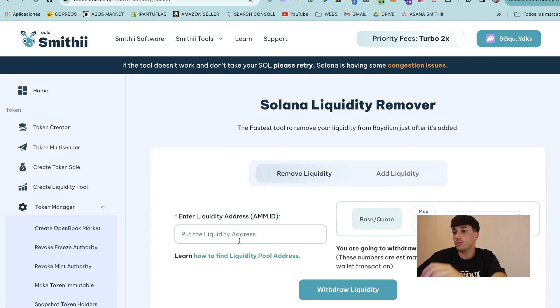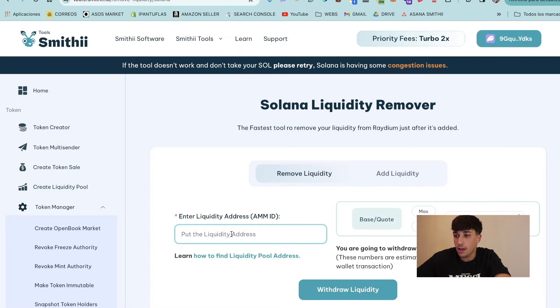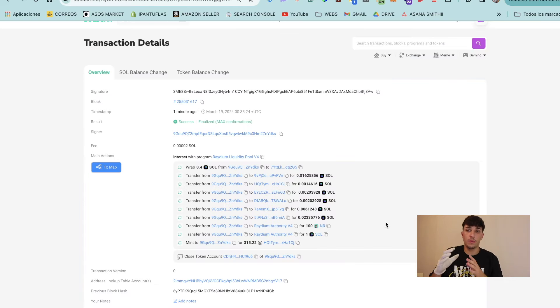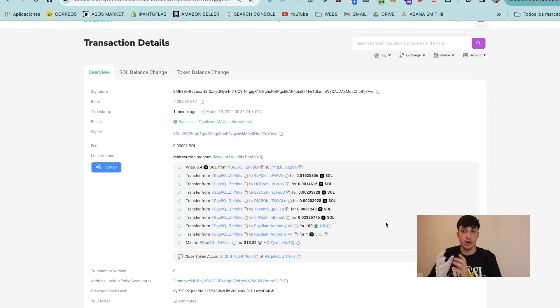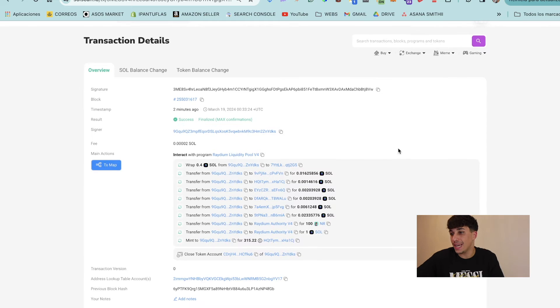Paste the address into the tool. If you didn't copy the liquidity pool address, don't worry — you can go to the transaction of the liquidity pool creation and it will look like this.